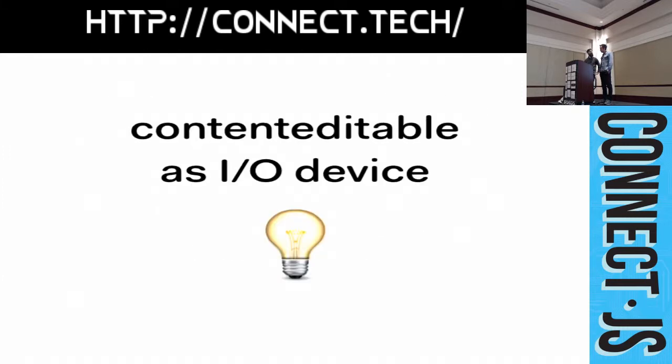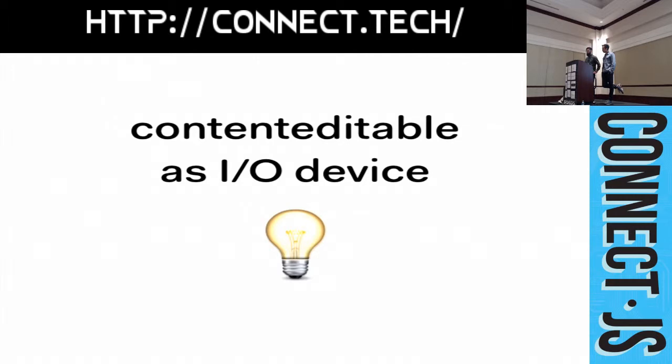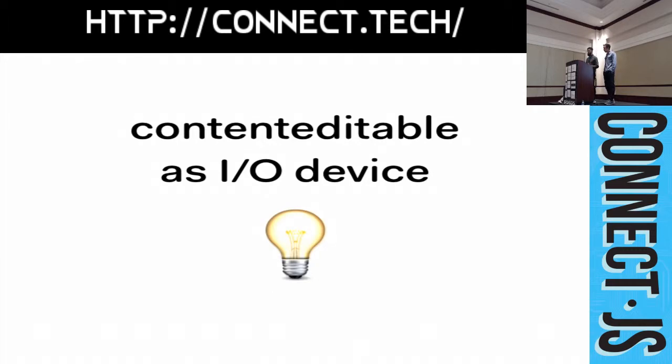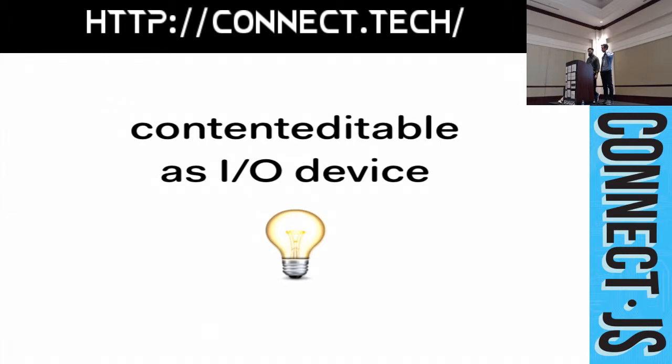But, we wanted to explore if we could build on the things it's good at. We had this idea to treat content editable as an IO device. So, what if we could just use it for cursor movement and selections. And, then we owned the content of the content editable ourselves. Rendered everything into it. Move the cursor appropriately. So, we tested our theory. And, it proved viable. And, then we spent the last 18 months working on it.